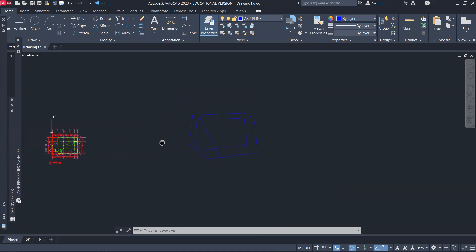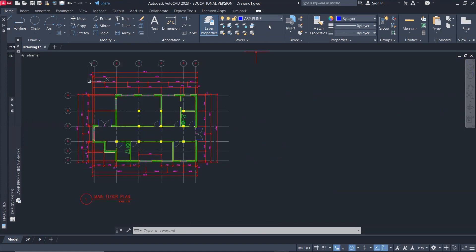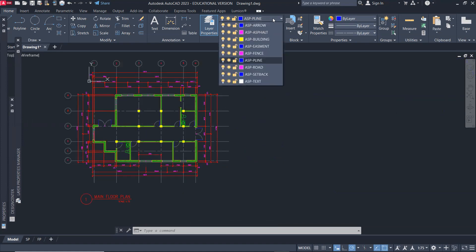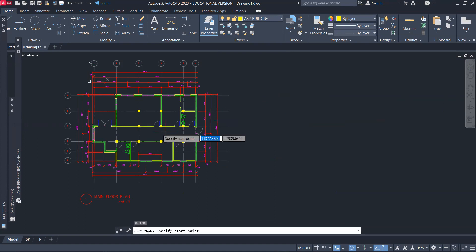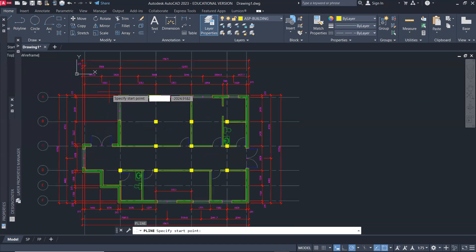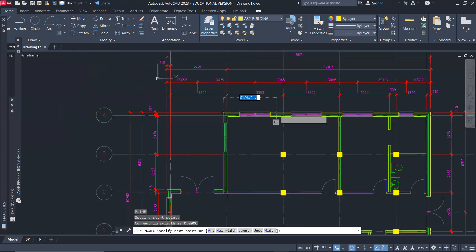So for that, I'm going to go to my building layer, and I'm going to create a building footprint by using the polyline command. So pline, start here.